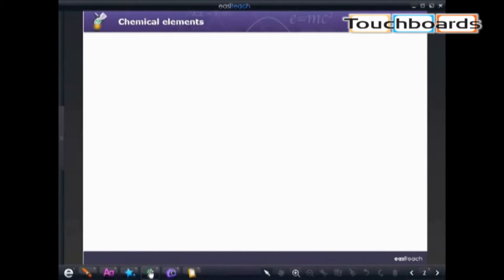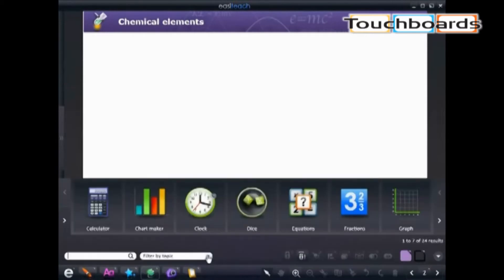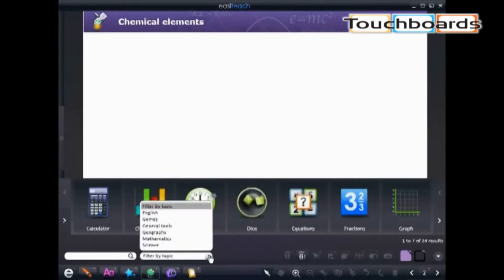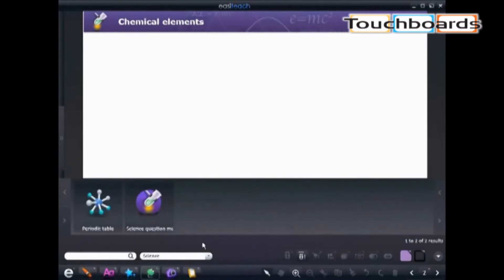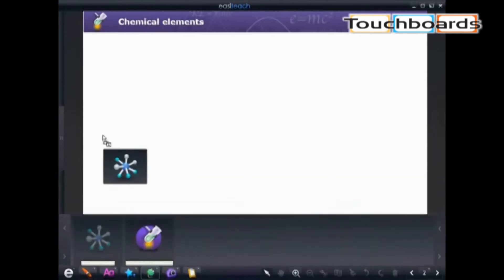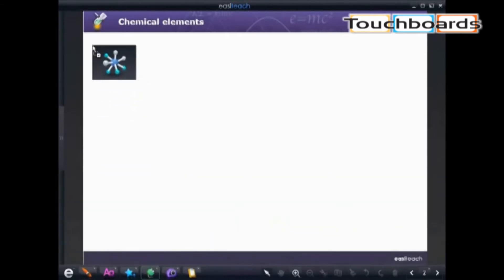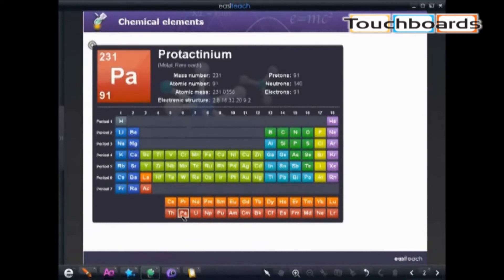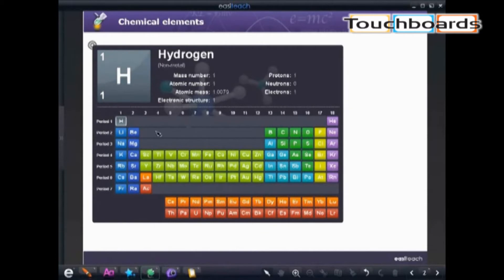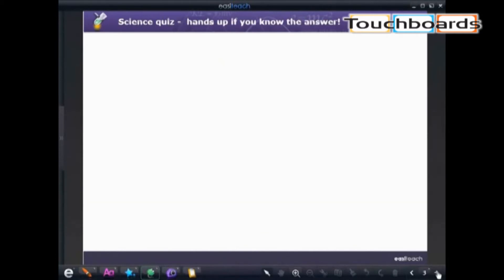Next, we're going to study our elements, and what would make that simple is an interactive periodic table which we can access by filtering our widget bank to science. We can pull out our periodic table and by selecting the different elements, the information will populate at the top: number of protons, neutrons, electrons, etc.